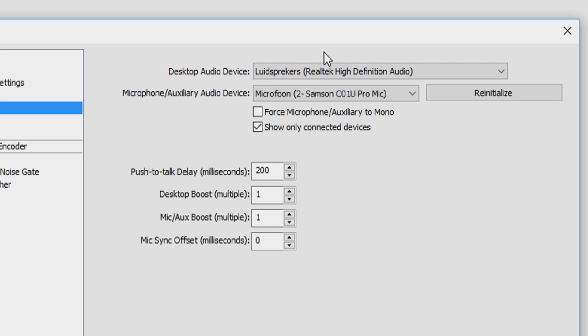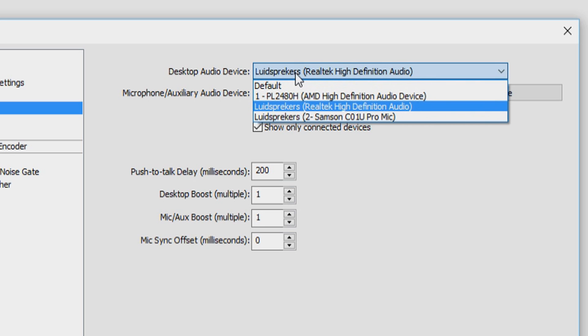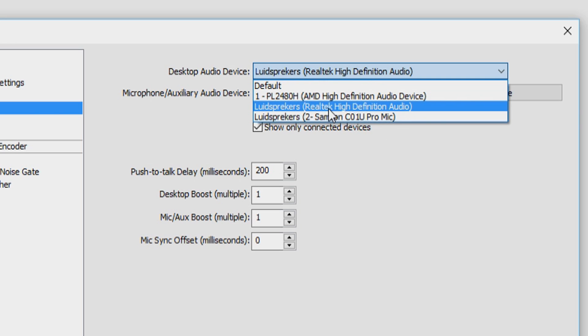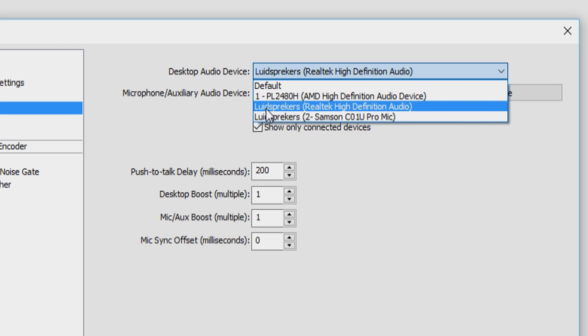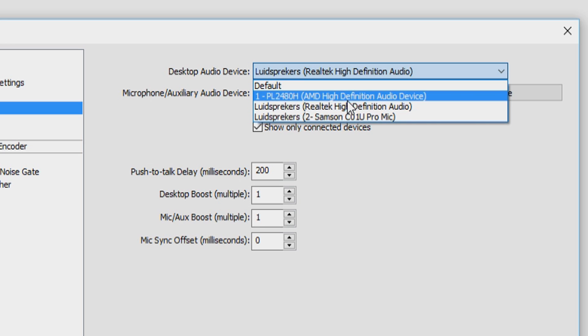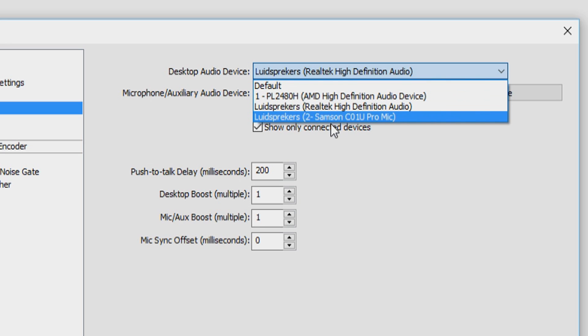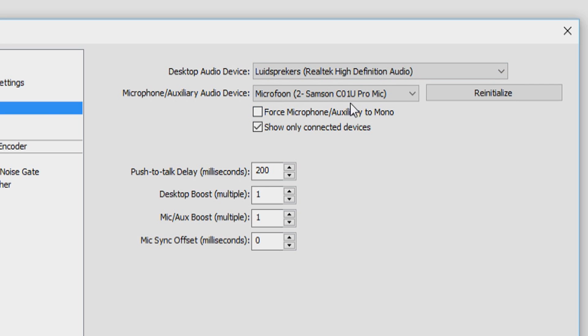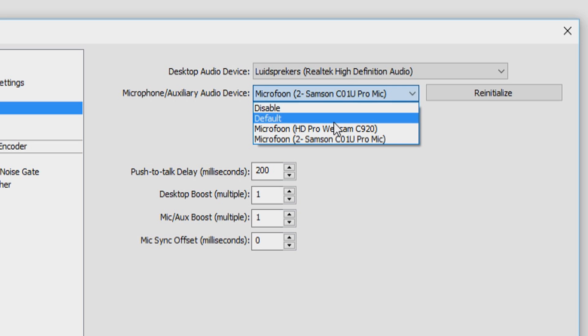As you can see at the top, we have our desktop audio device. You want to click on this drop-down menu and choose Realtek audio. Because as you can see, it's luidsprekers, that's Dutch for speakers. So we have two options because I also have an external microphone. You don't want to play back your audio through your microphone, so you want to put in the Realtek high definition audio. And then your microphone, your auxiliary audio device, you can disable it or use the default.